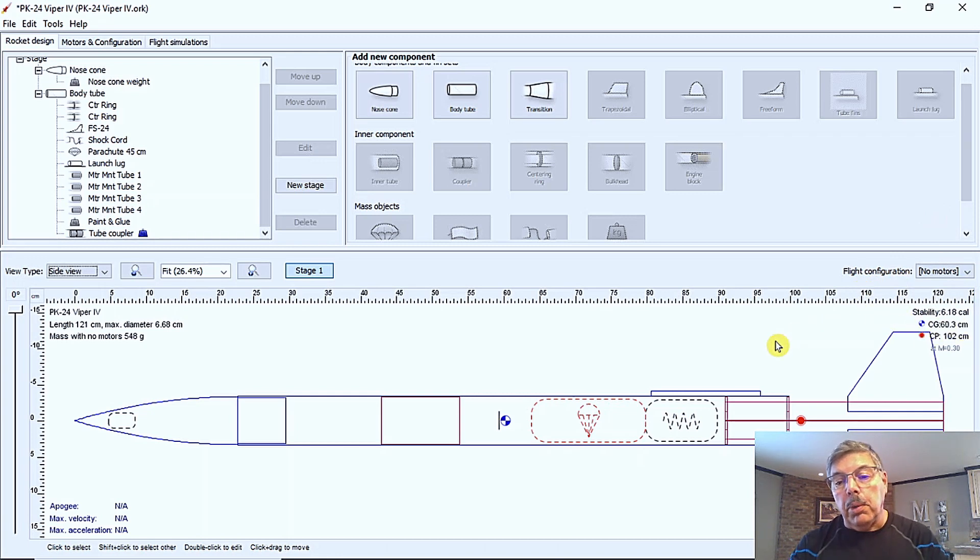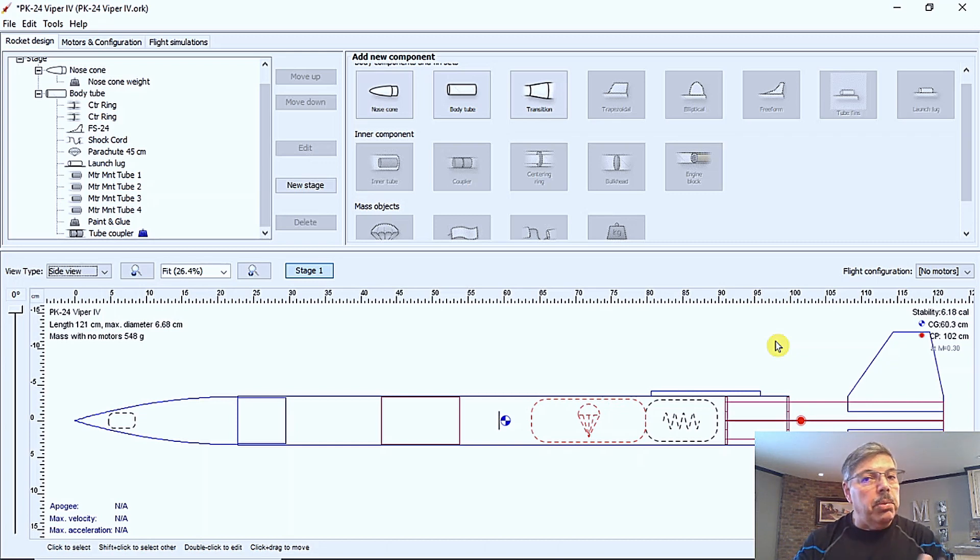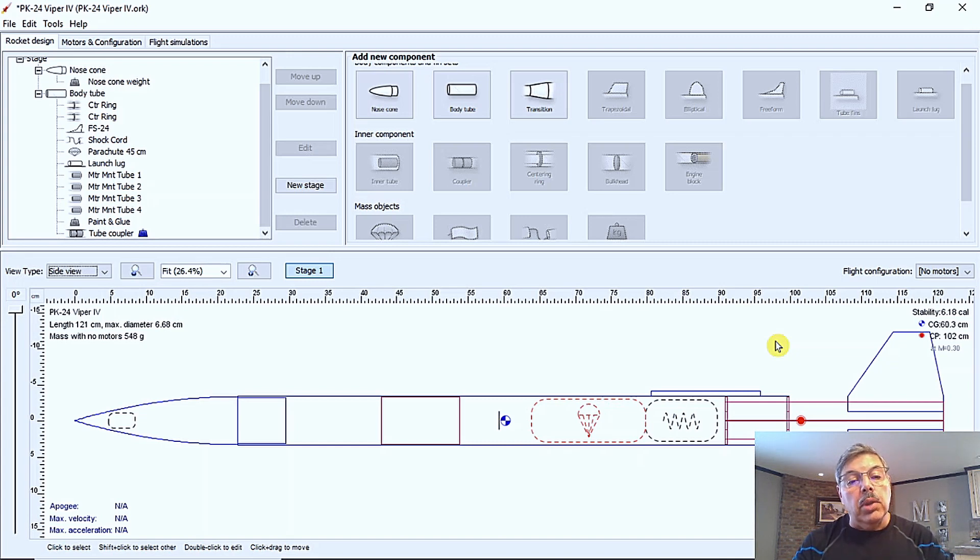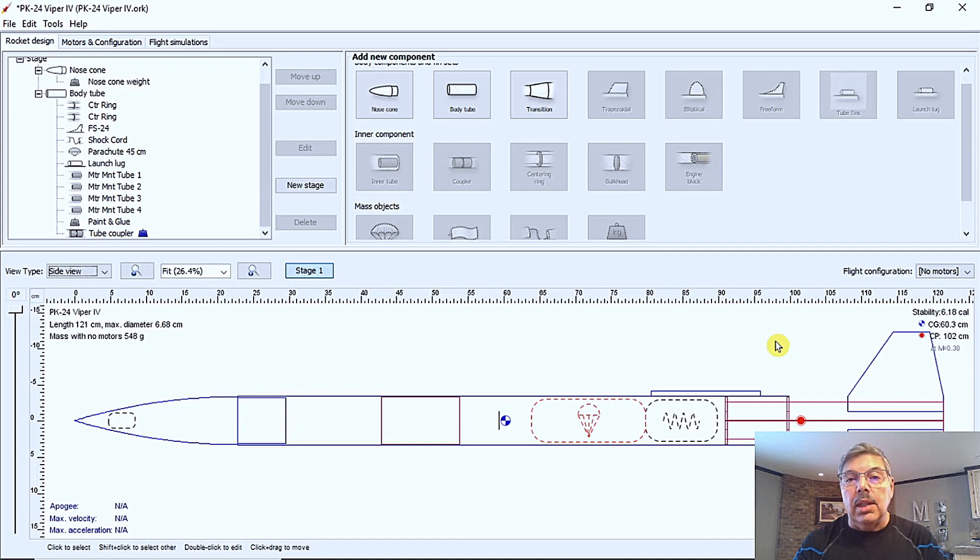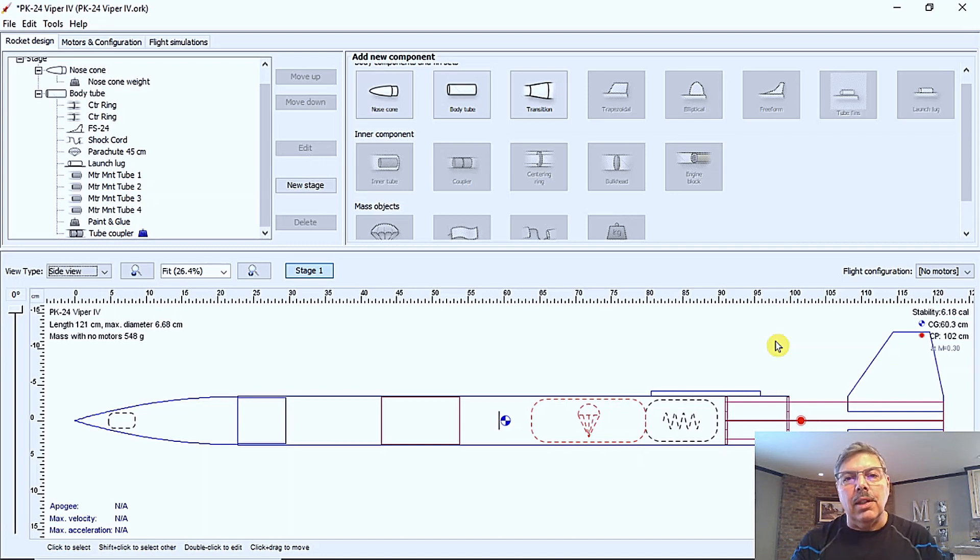So in the next video, we'll take a look at how to add motors to it, how to simulate the flight, how to change the motors and how you can check what size parachute you need and things like that. So stay tuned. It's going to be fun. We'll talk to you later.